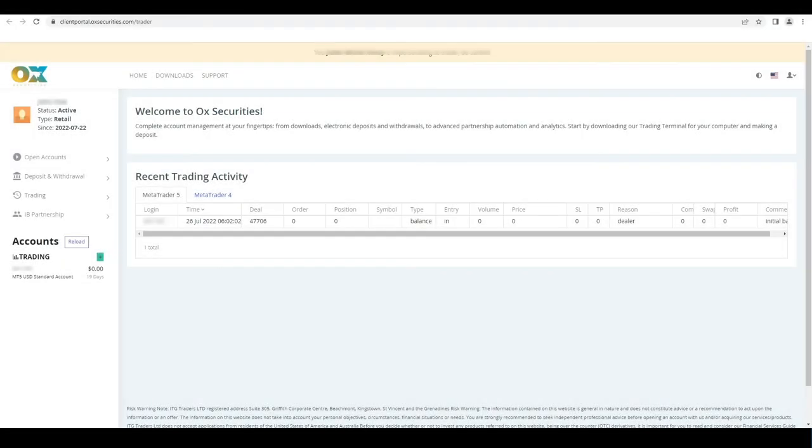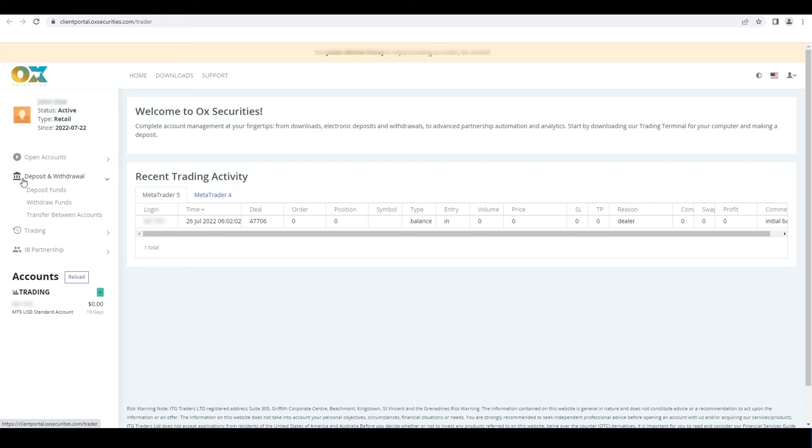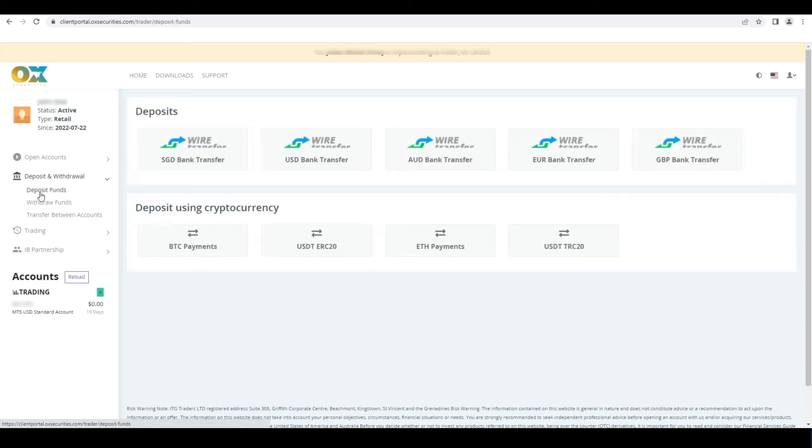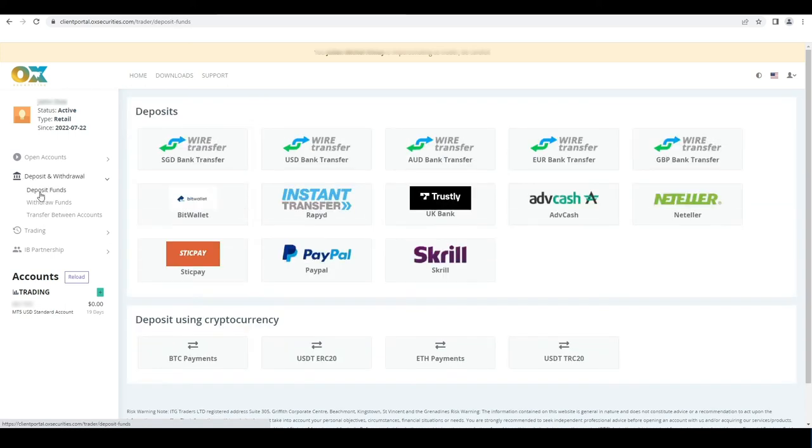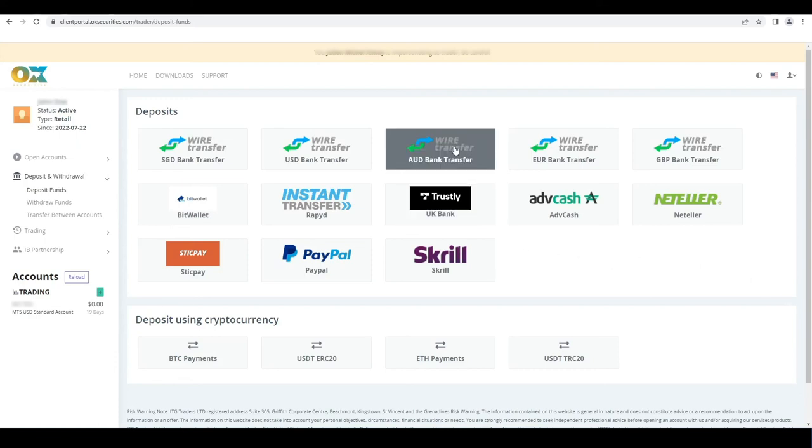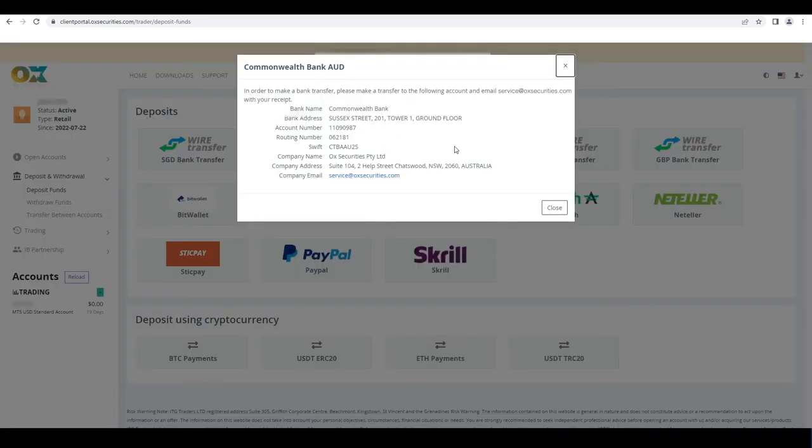Here is a quick reminder on how to make a deposit into your MT4 account from the client portal. On the left hand side, under deposit and withdrawals, click on deposit funds. Select your preferred method, follow the prompt, and send your receipt to service at ToxSecurities.com if requested by your account manager.